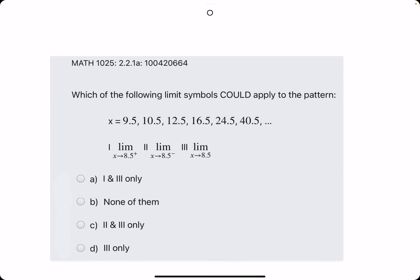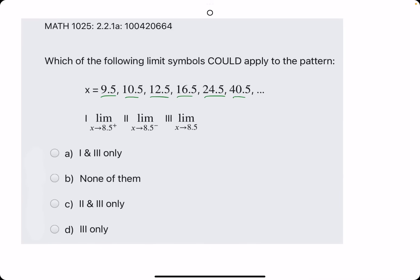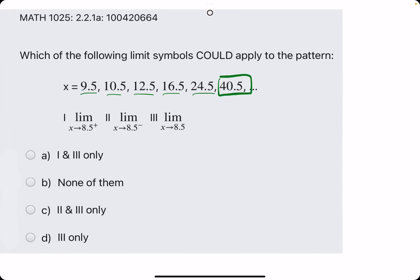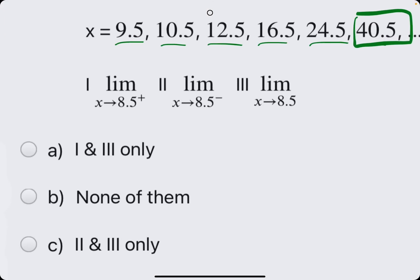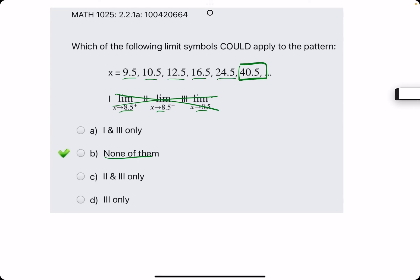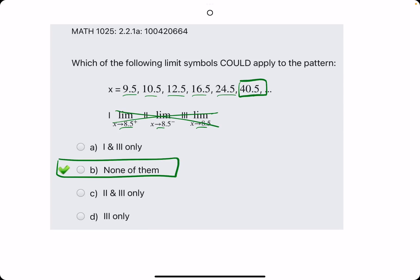Let's do one more. As we scan from left to right, we have 9.5, 10.5, 12.5, on and on, and these values seem to just be getting larger. That last value isn't really close to anything — there's no clear pattern of what this is approaching. It's just increasing, and it's definitely not approaching 8.5. So B is our answer, because none of those statements are true.